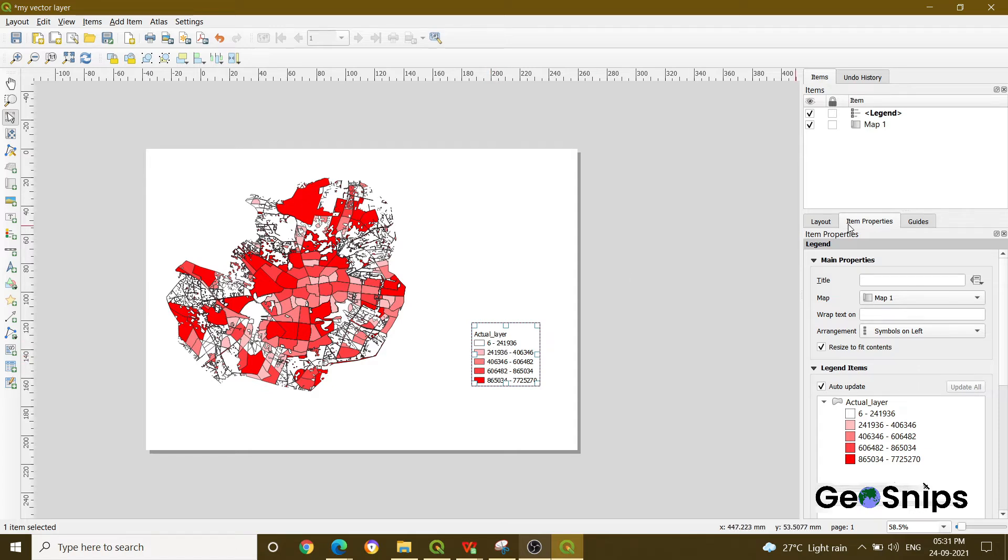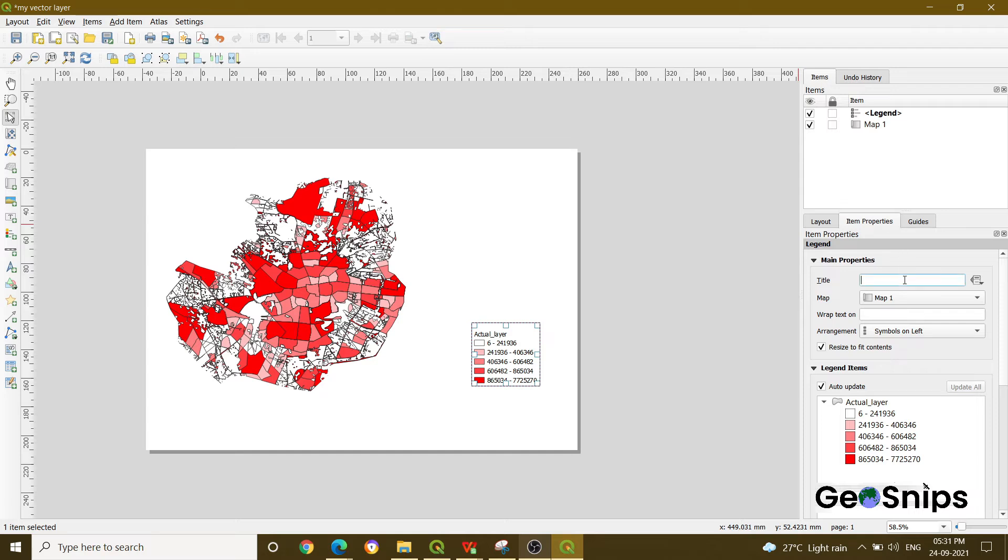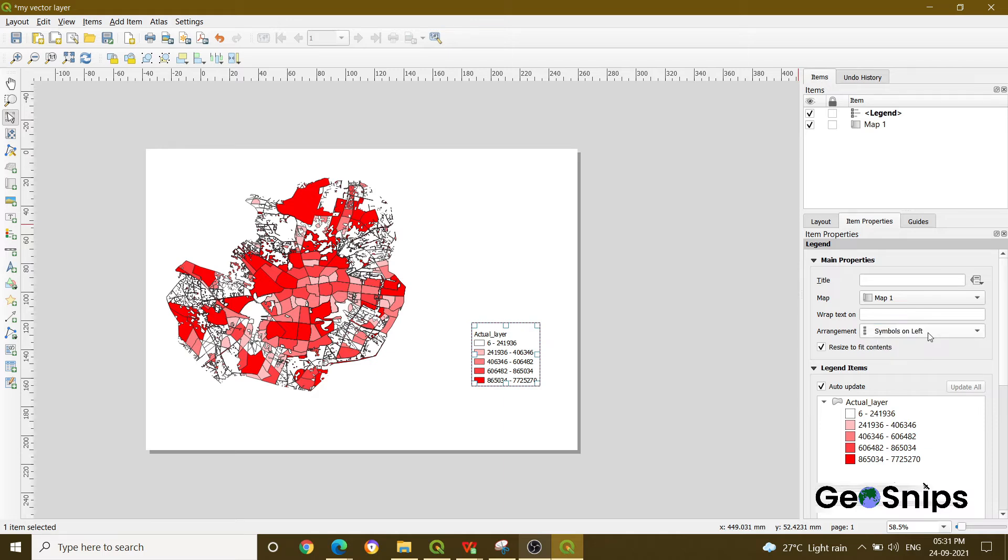On your right side, there is a panel which is showing as Layout Item Properties and Guides. In Item Properties, you can give any title to your legend if you really want to. And in the arrangement section, you can change if you want your legend to be on the left-hand side or the right-hand side.